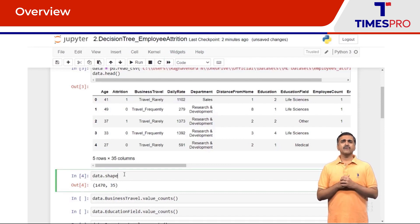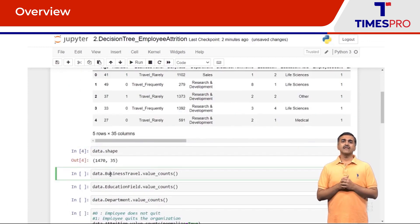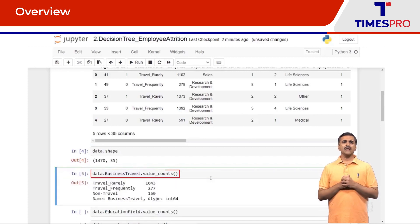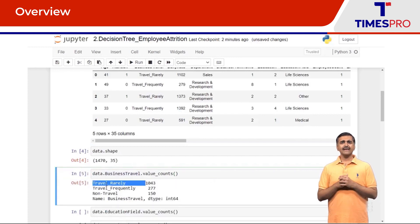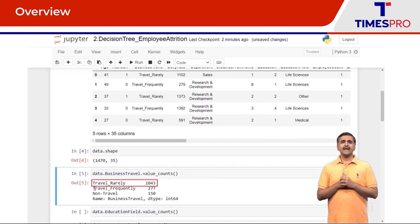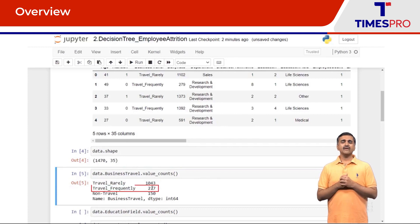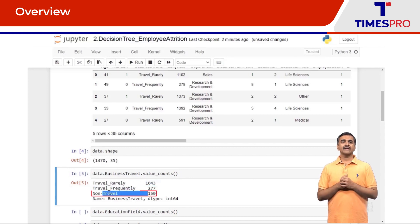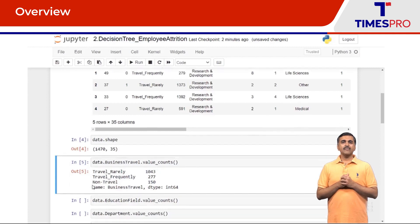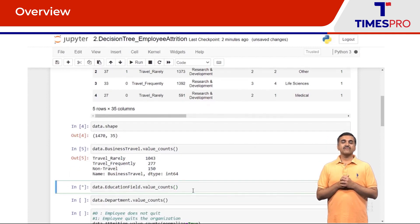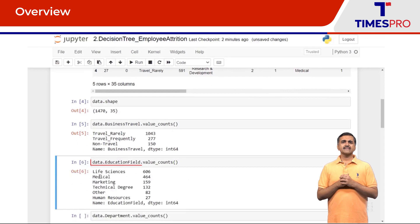Now let's do some brief EDA and try to understand the breakup of some of the categorical columns like business travel and education field. In the business travel column, for travel rarely category there are 1,043 employee records, for travel frequently we have 277 employee records, and for non-travel category we have 150 employees.